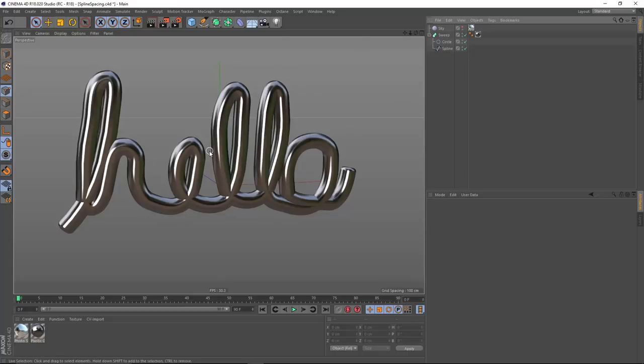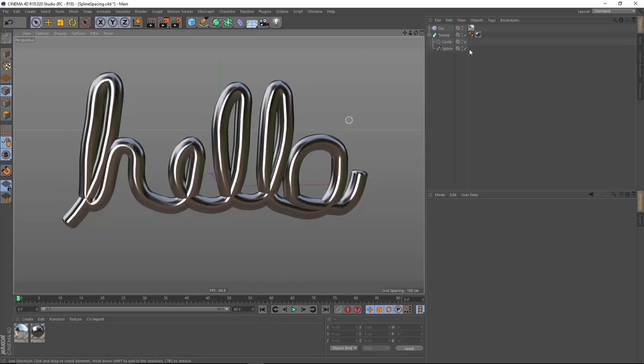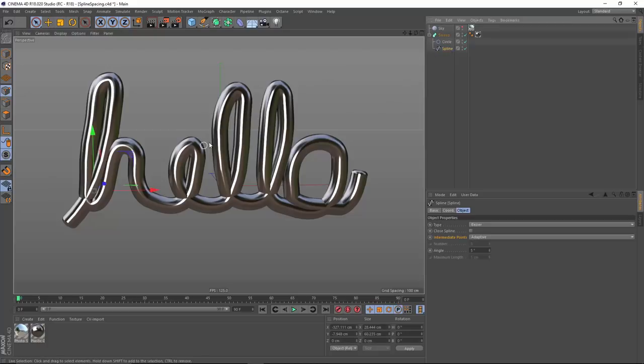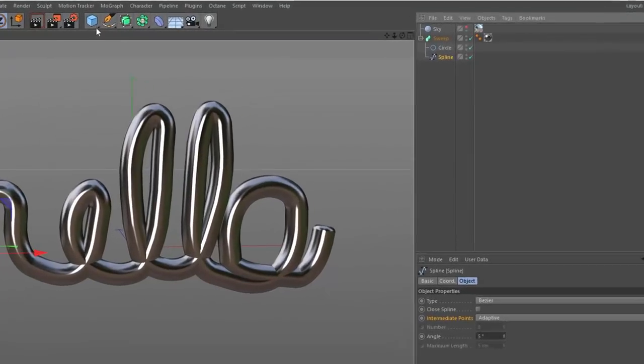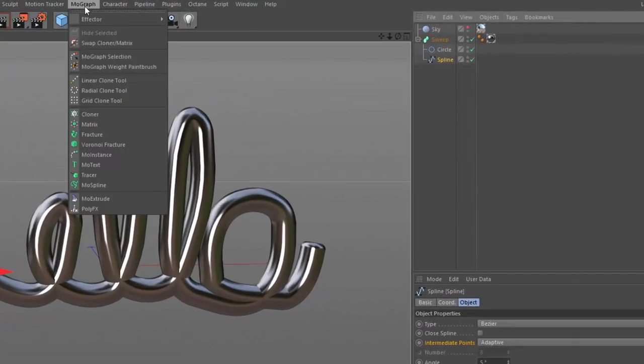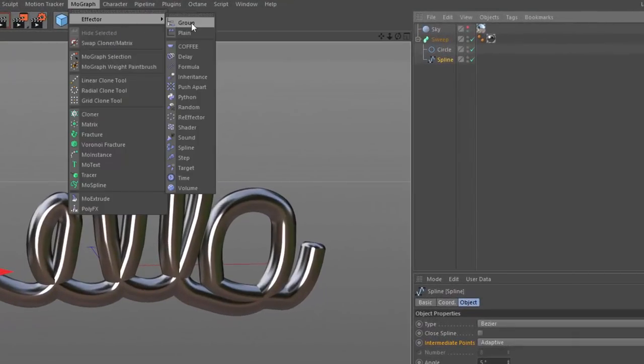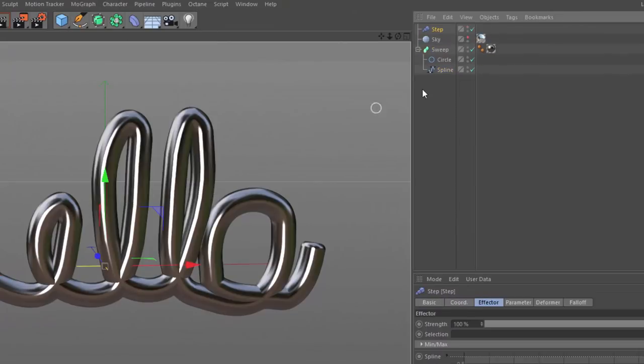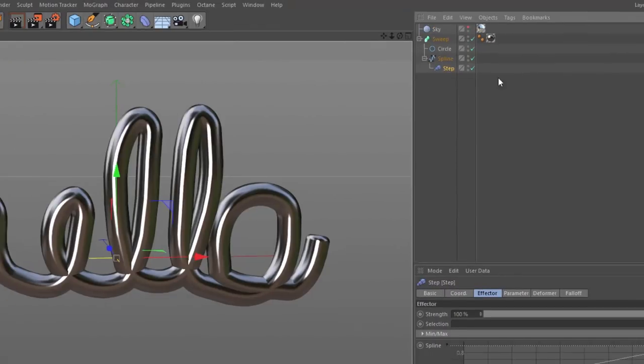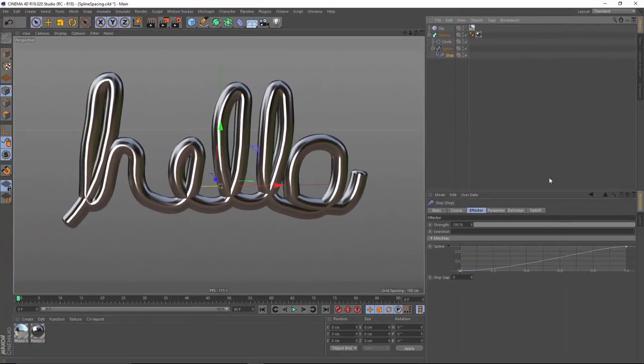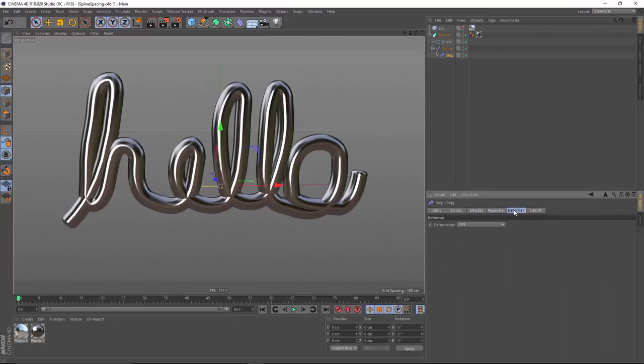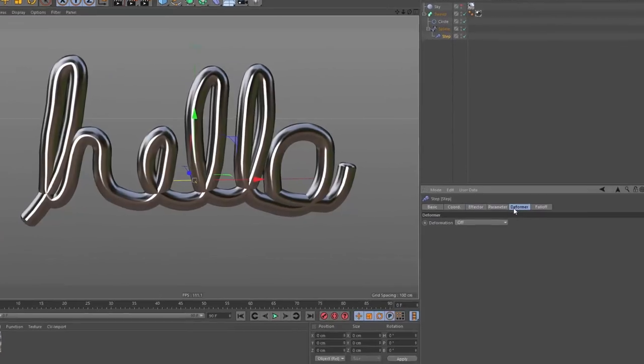Here I've got my scene. I've got that intersection at each of these loops. And what I want to do is add in a MoGraph step effector. And I'm going to drag this inside of my spline. And by default, the effectors only affect clones.